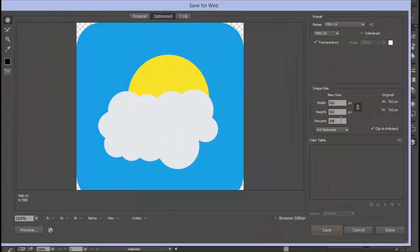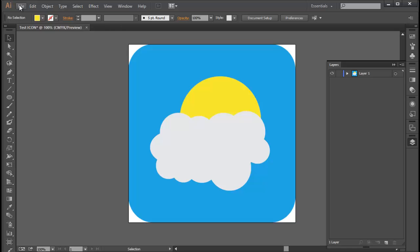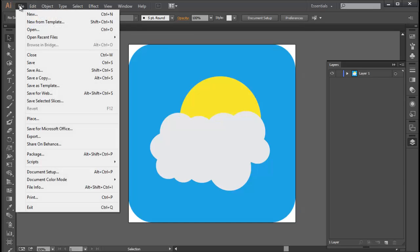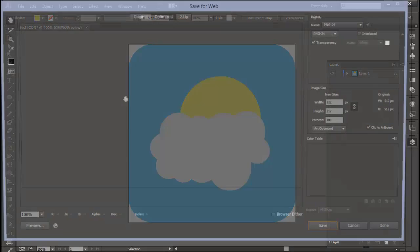As you can see, it goes to Save for Web here. If you can't get that, you can go to File and then Save for Web.